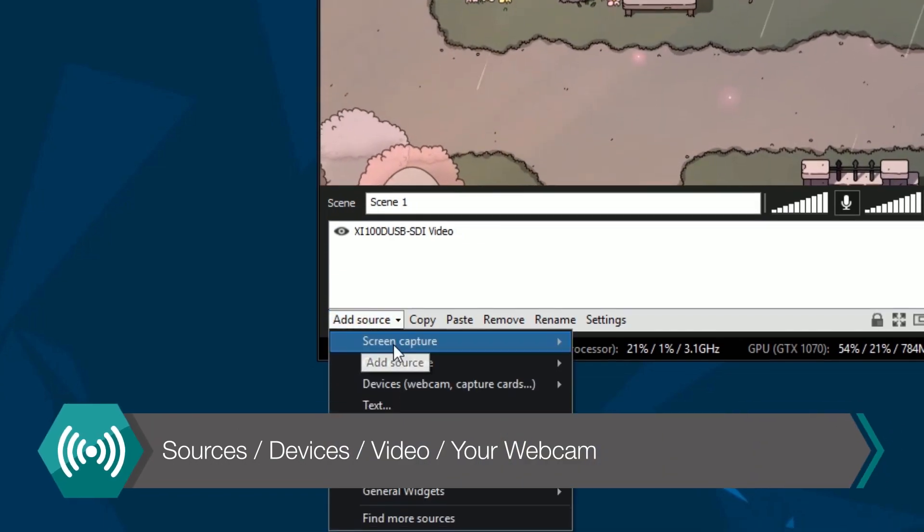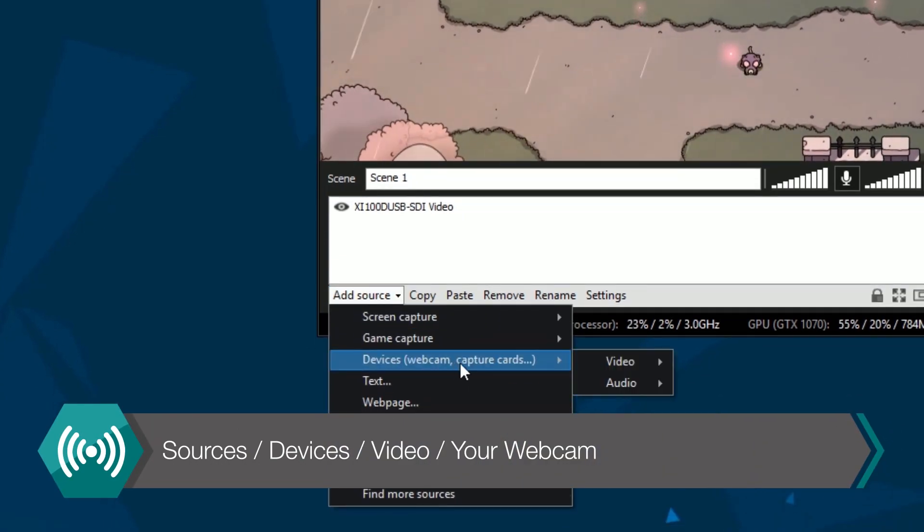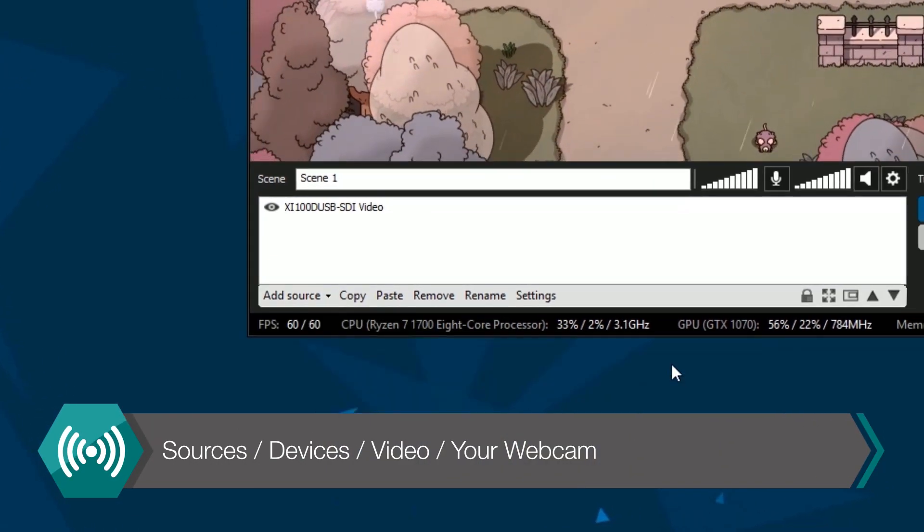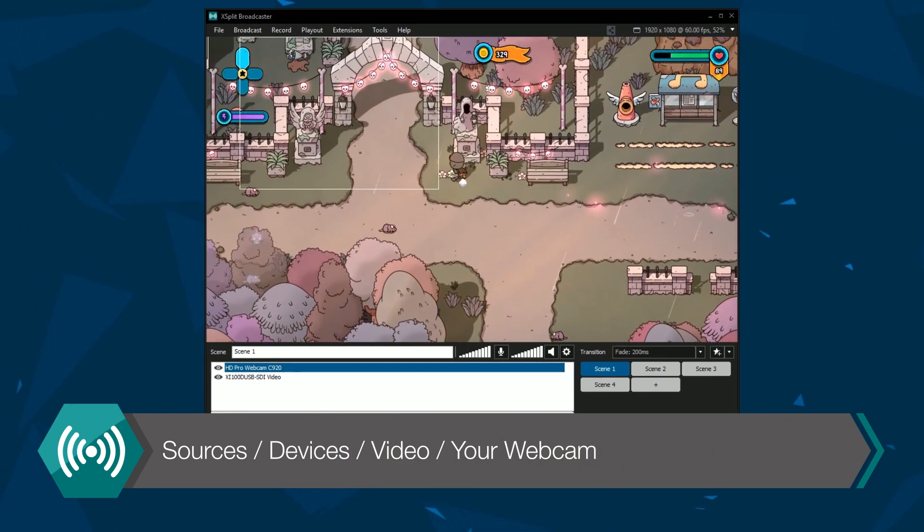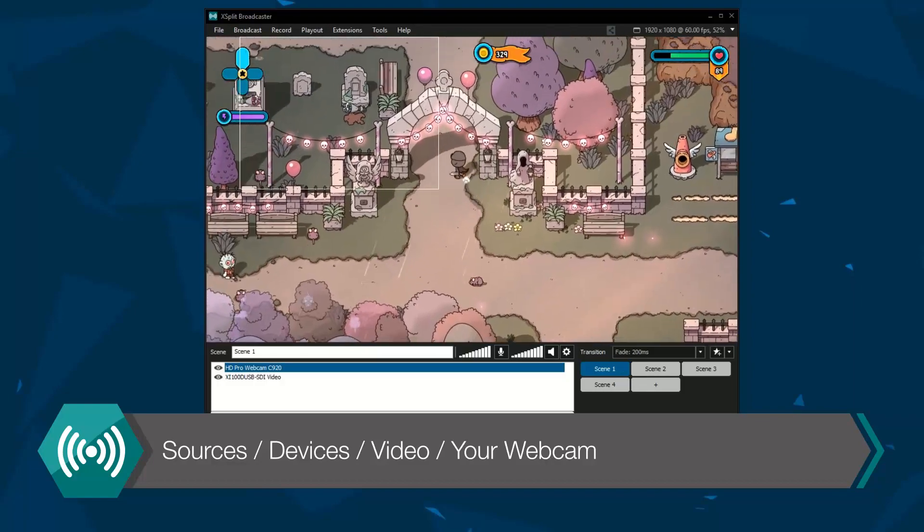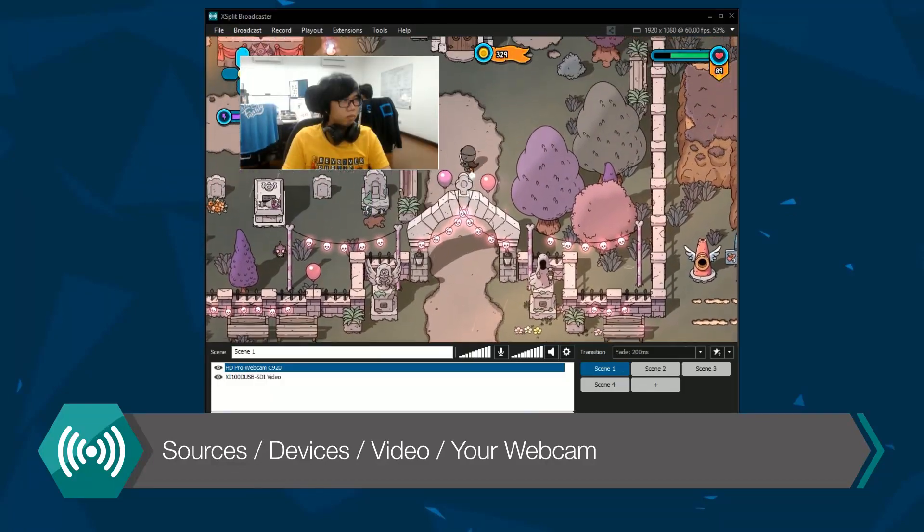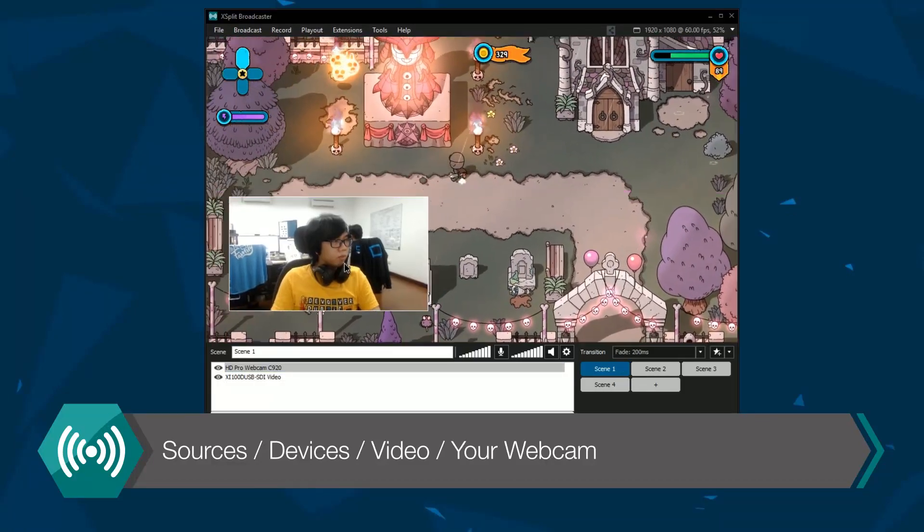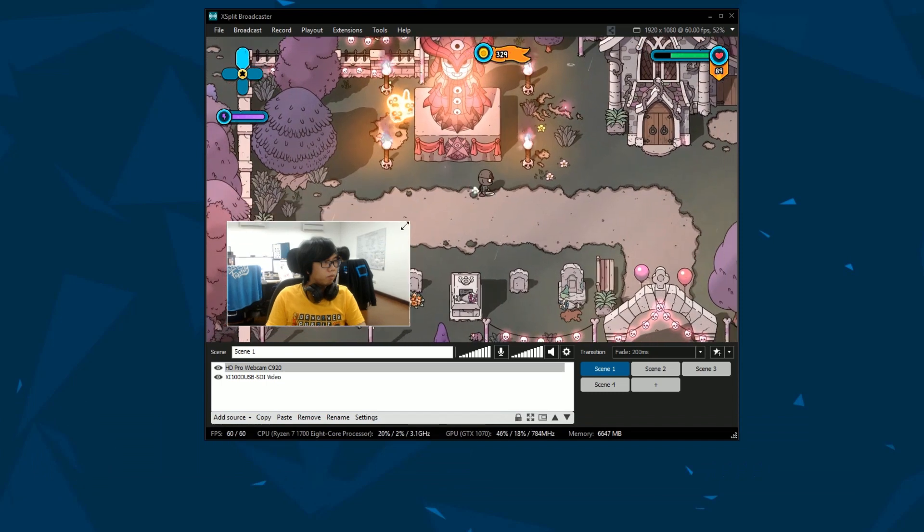To add a webcam, you follow the exact same steps. Select the sources menu, then devices, then video, and click on the webcam you have connected, which can be resized and repositioned as you like.